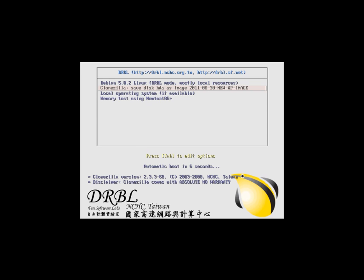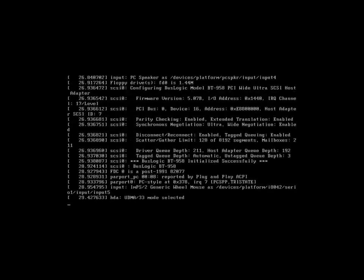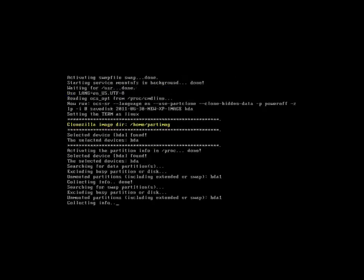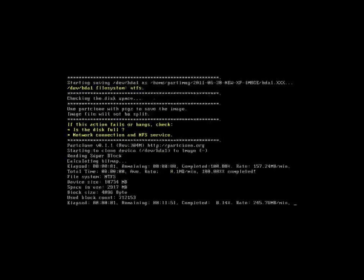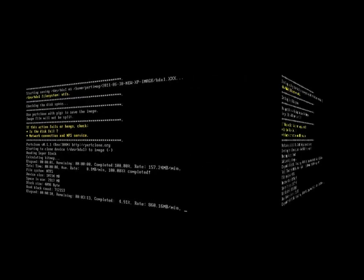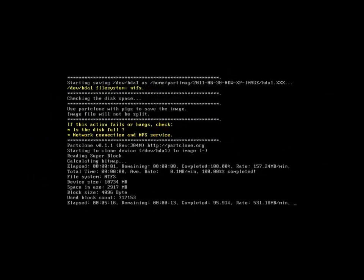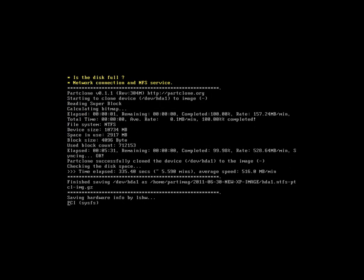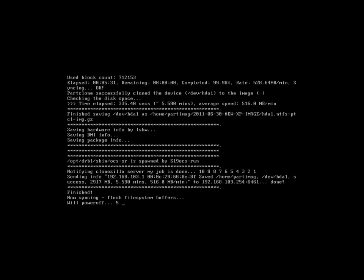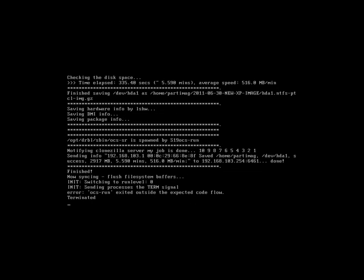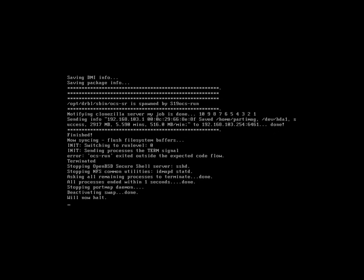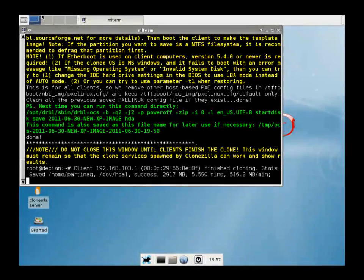Now, we pixie boot our client machine with the image we want to pull. Once the image is done being pulled, it's going to notify the server that it's done and show us that we have a successful image pull. And it's going to show us the data rate and how many megabytes we pulled.